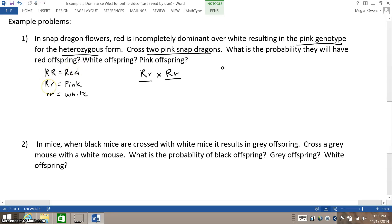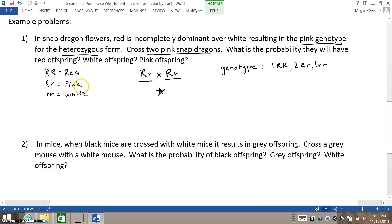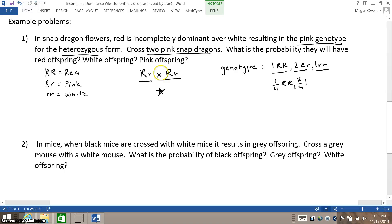Without doing the Punnett square, I know that my genotype is going to be one Big R Big R, two Big R little r's, and one little r little r. Because when you are crossing two heterozygous individuals, that is always the answer — it's a shortcut. You automatically know you're going to have one homozygous dominant, two heterozygous, and one homozygous recessive individual. Some teachers may write that as 1/4 Big R Big R, 2/4 Big R little r, and 1/4 little r little r, or in ratio form as 1 homozygous dominant : 2 heterozygous : 1 homozygous recessive.